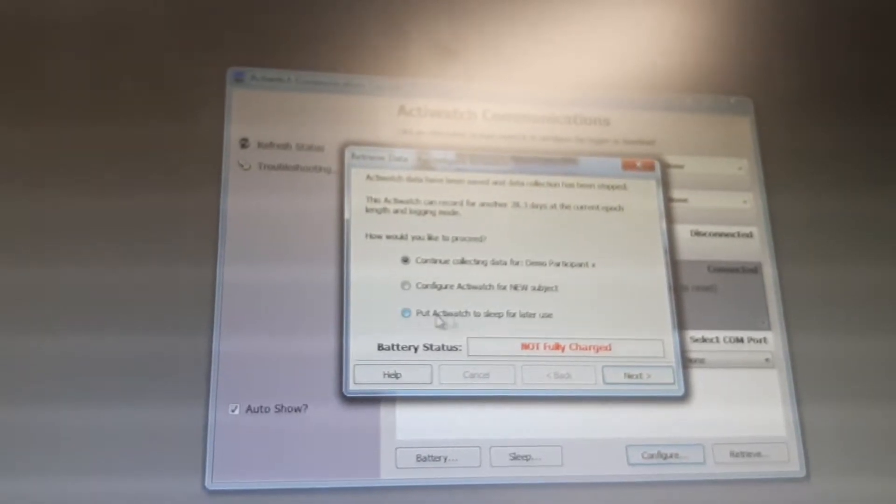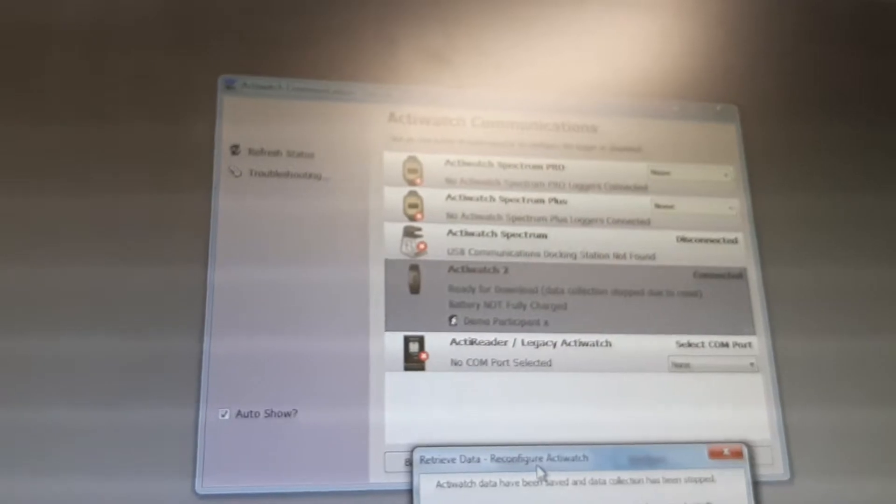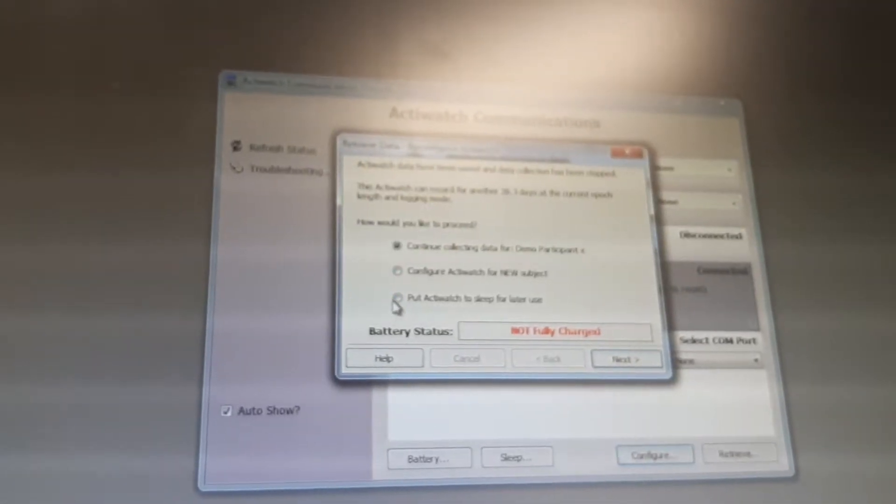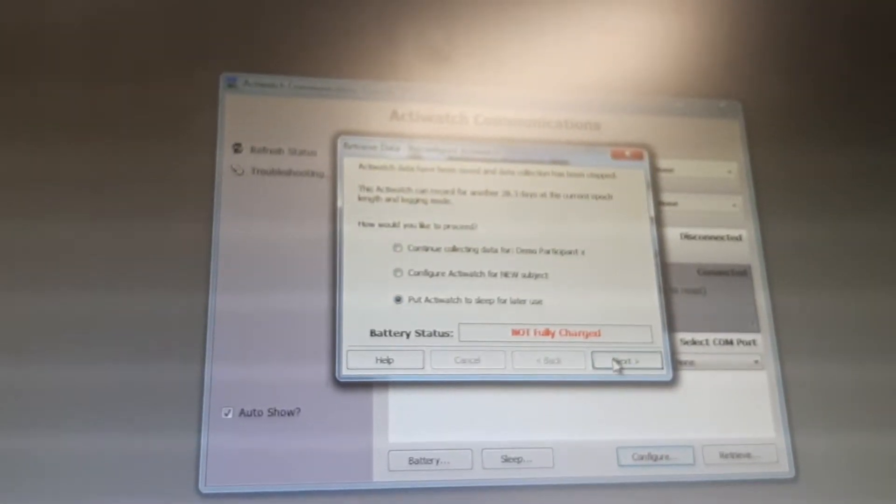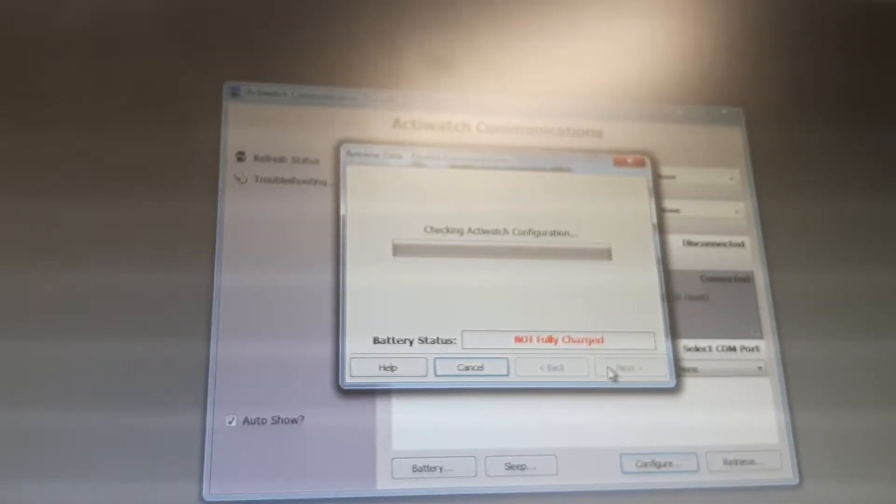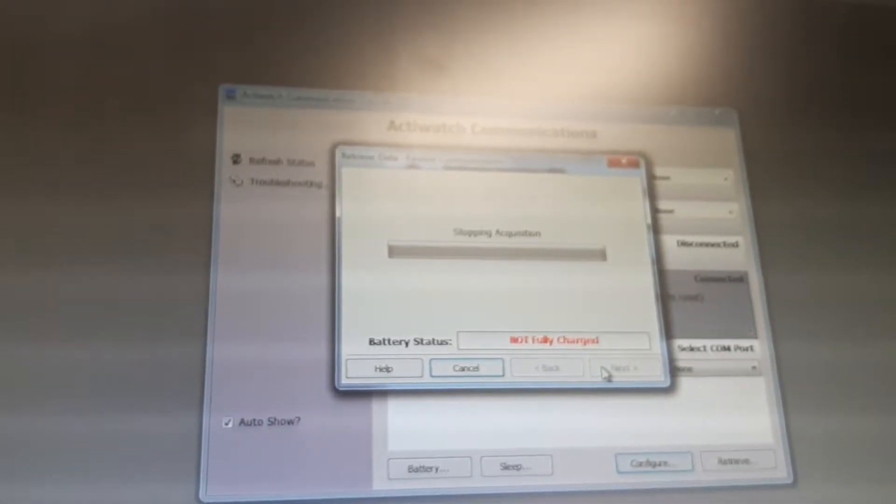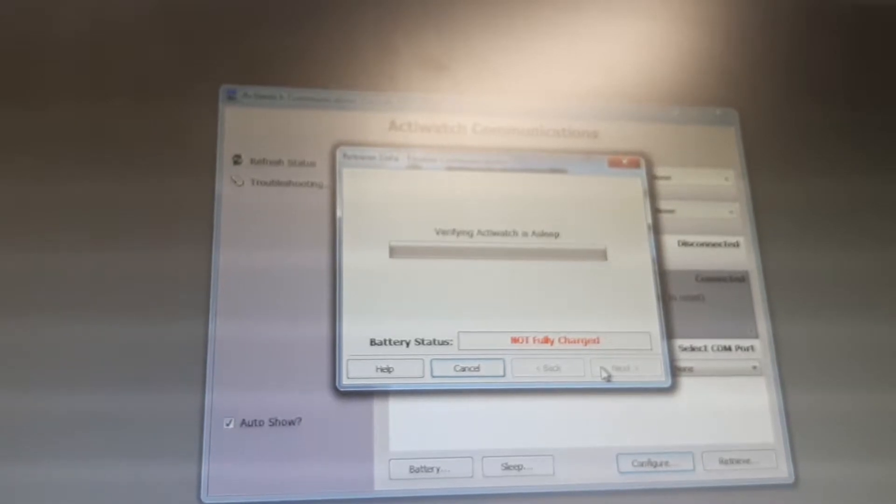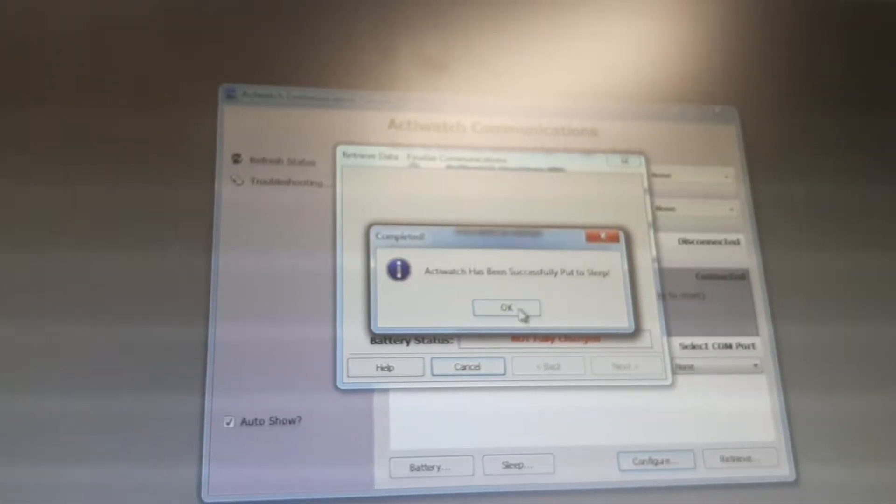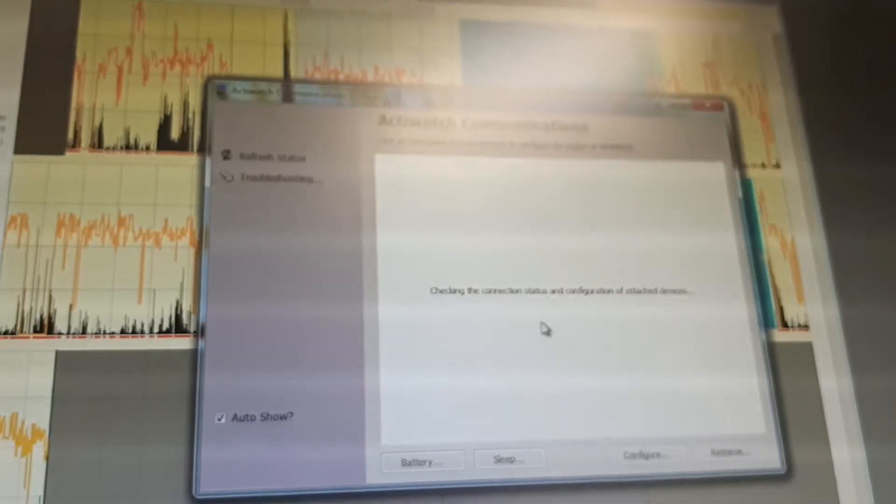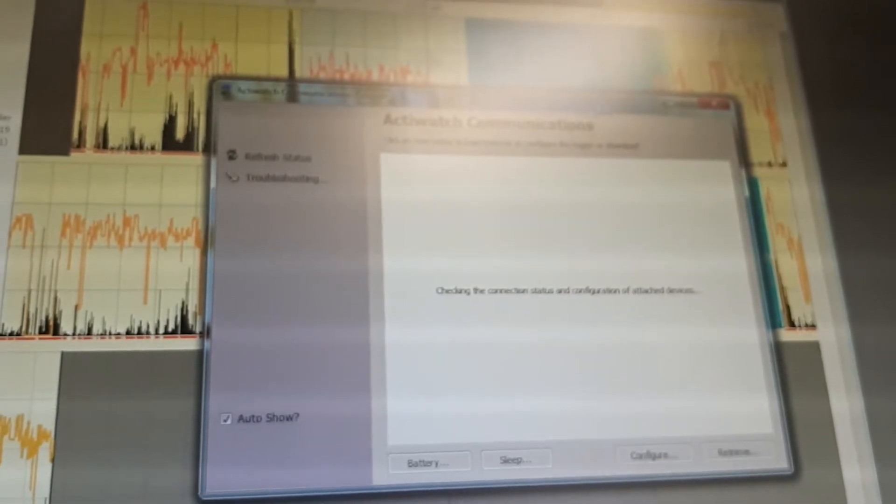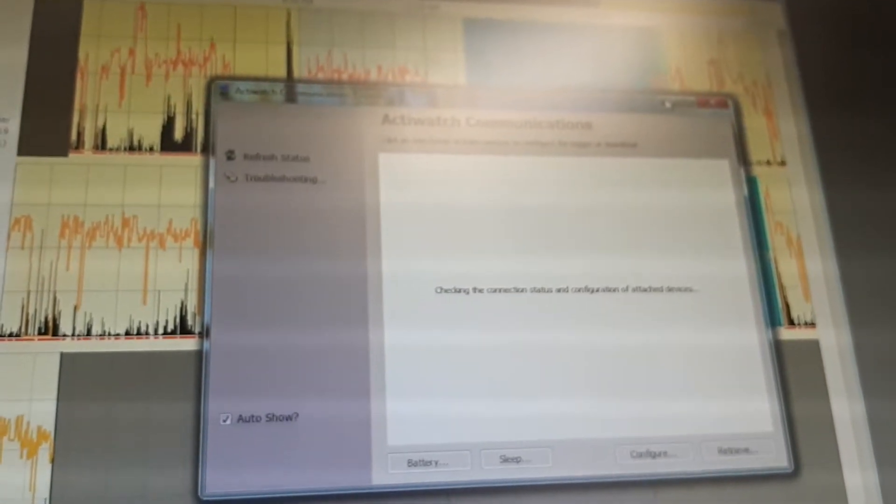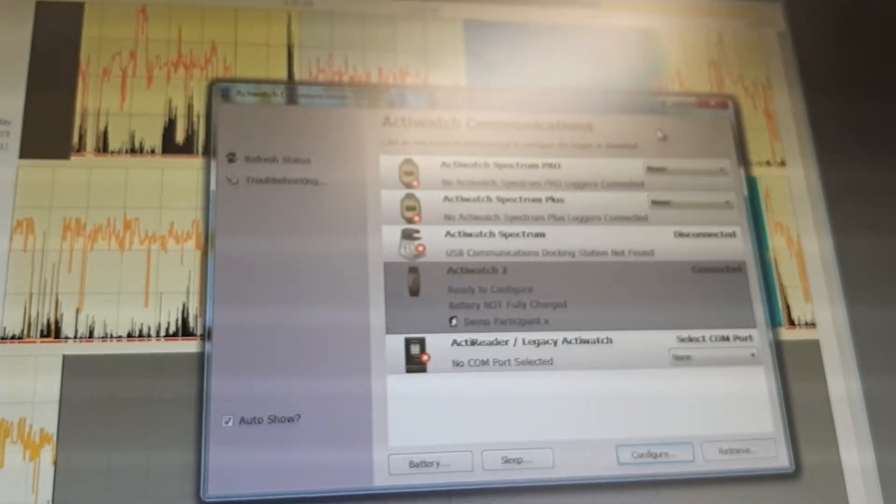So now I need to put Actiware to sleep for later use. Now I can see the data that has been collected throughout the last two days and nights.